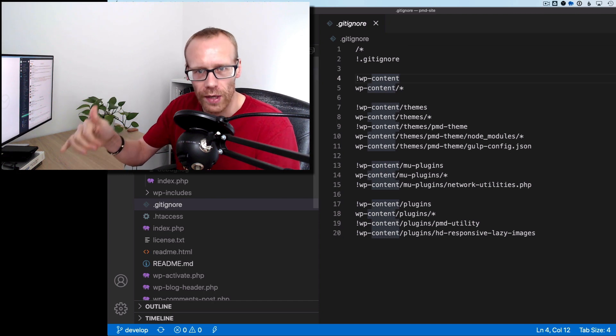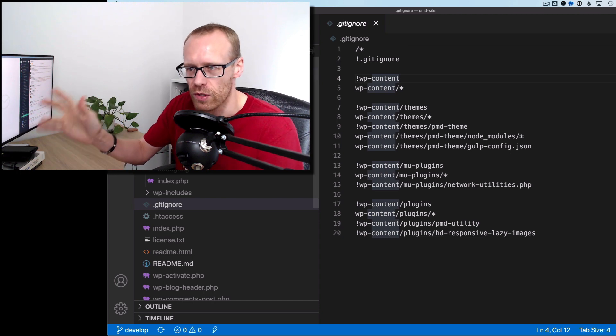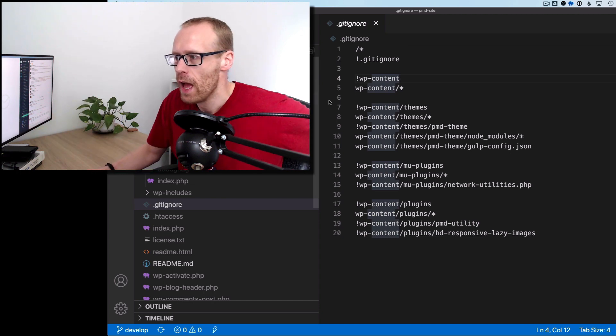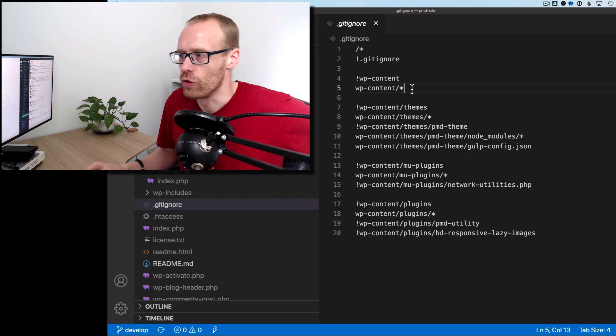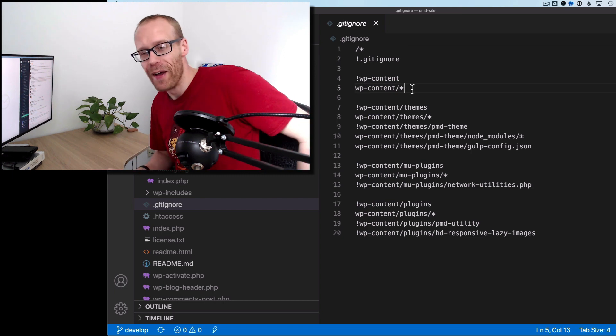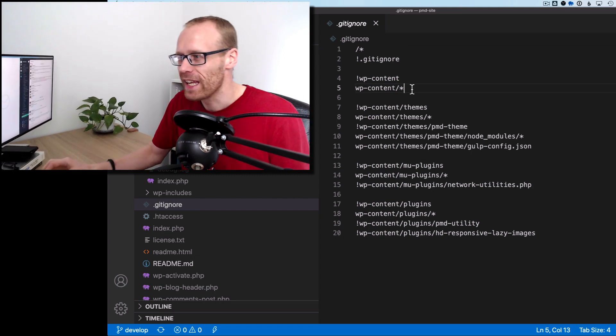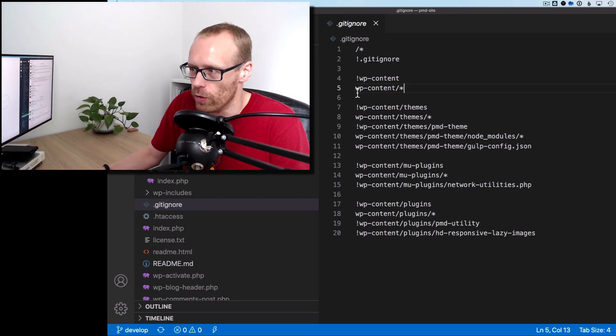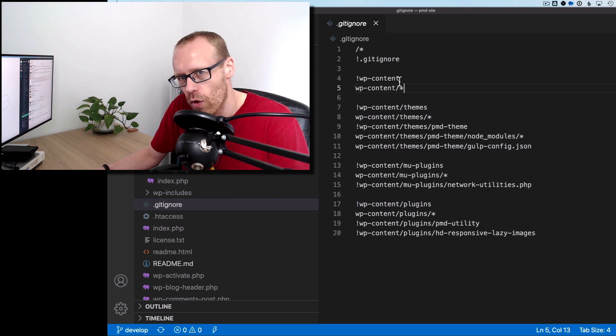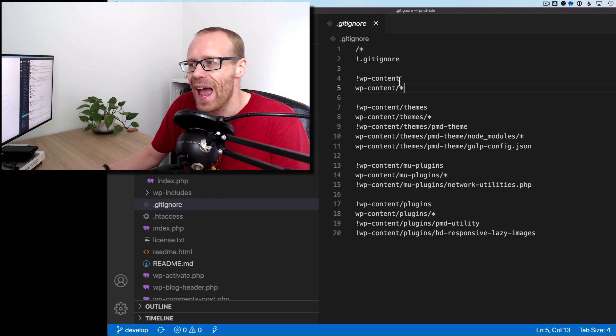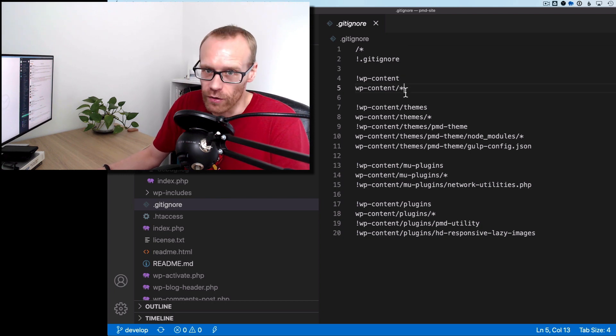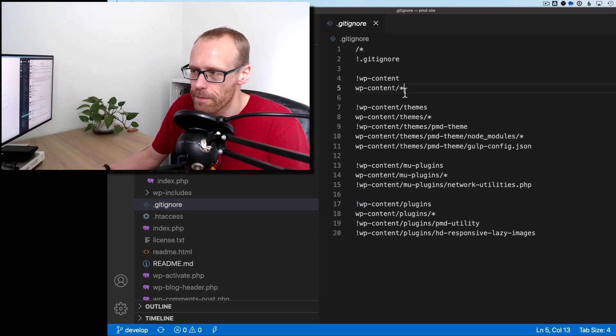Then I'm saying don't ignore the wp-content folder so I want to make sure that that is in version control which is where all your plugins, themes and things are. So don't ignore that but then I'm telling it to actually ignore everything within that folder. So the folder itself isn't ignored but any folder inside it is ignored.